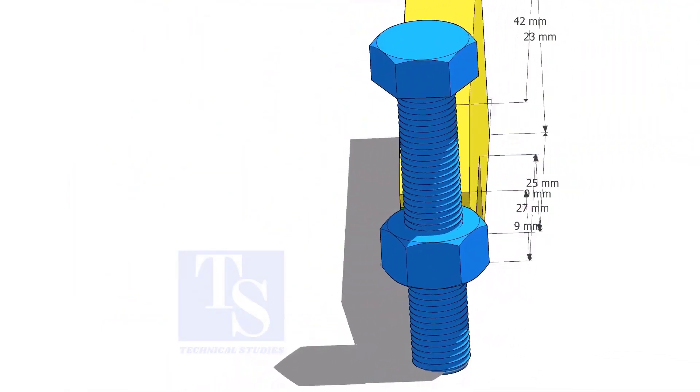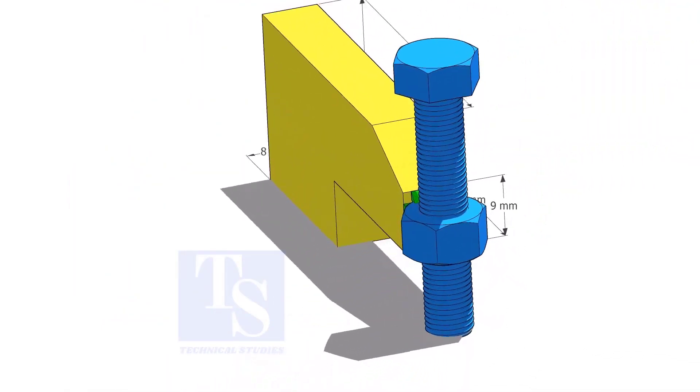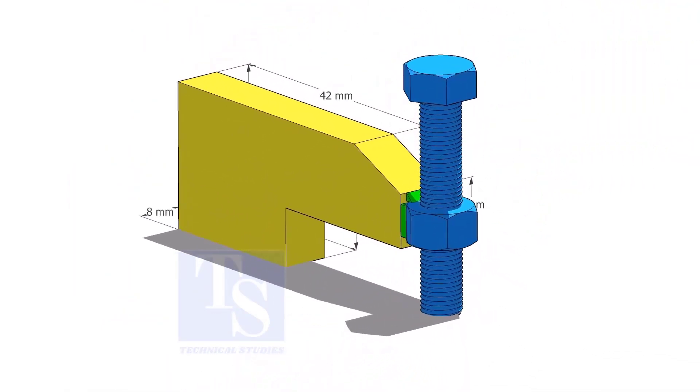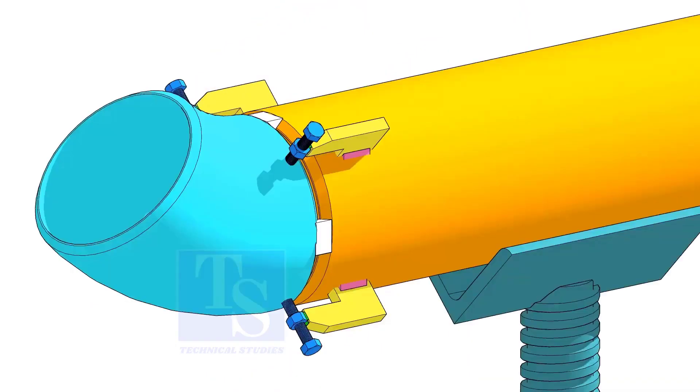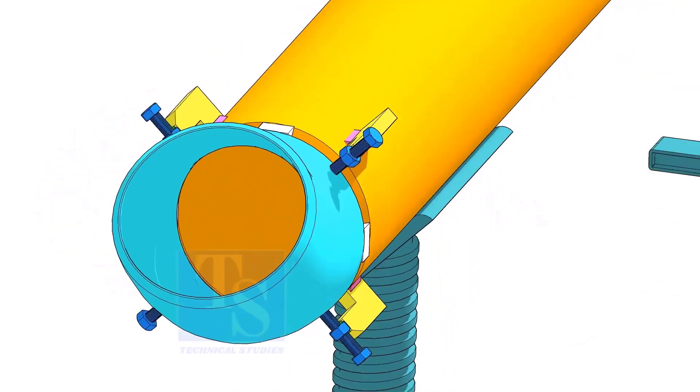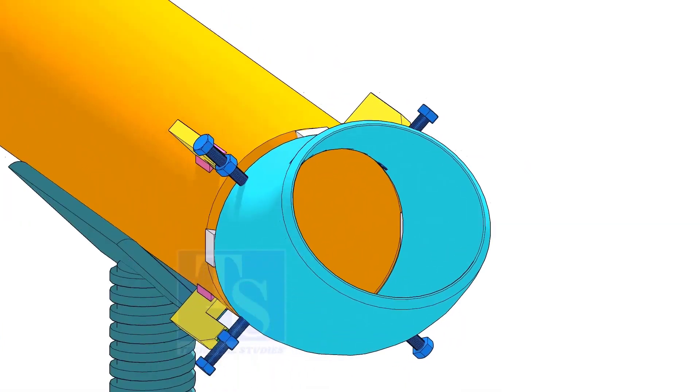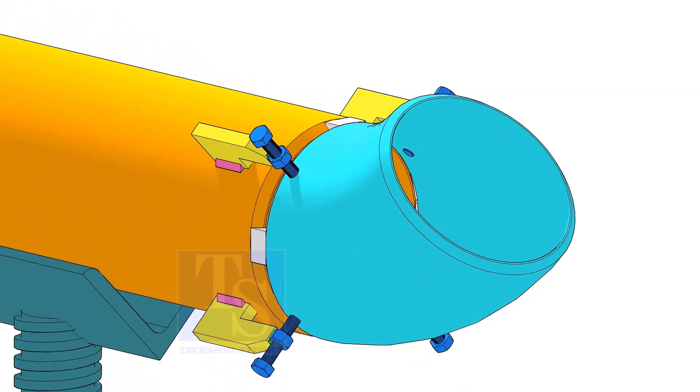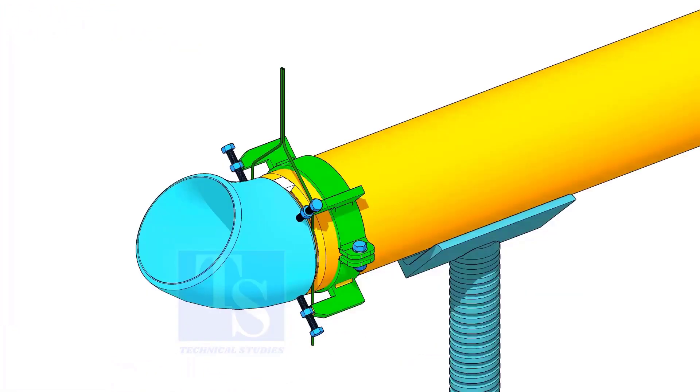Tack weld the nut to the L clamp as shown. You can either tack weld the jack bolt directly on the pipe or you can make a simple clamp like this.